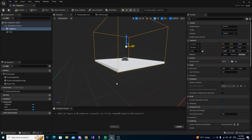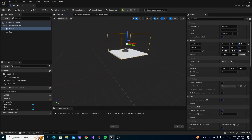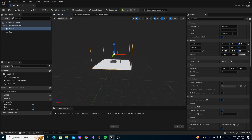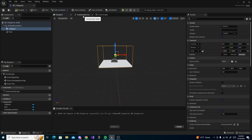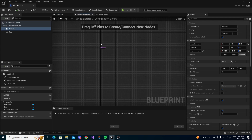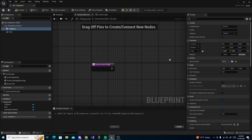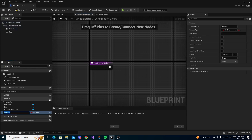Now we can compile and save. This is all we have to add to the teleporter, so now we can work on the functionality. One other thing I want to add: teleporters are always red and blue, so I want to add that.